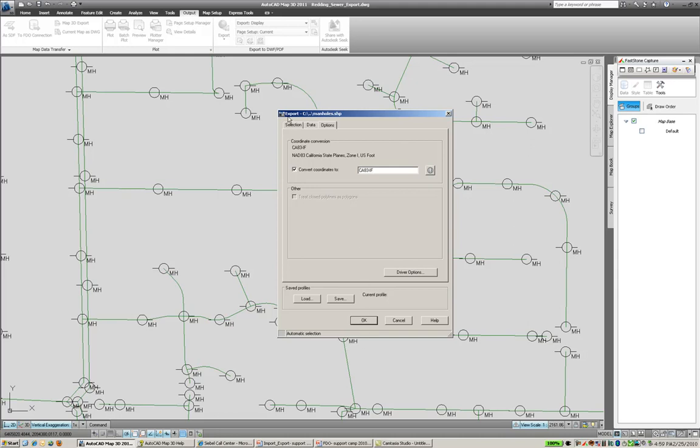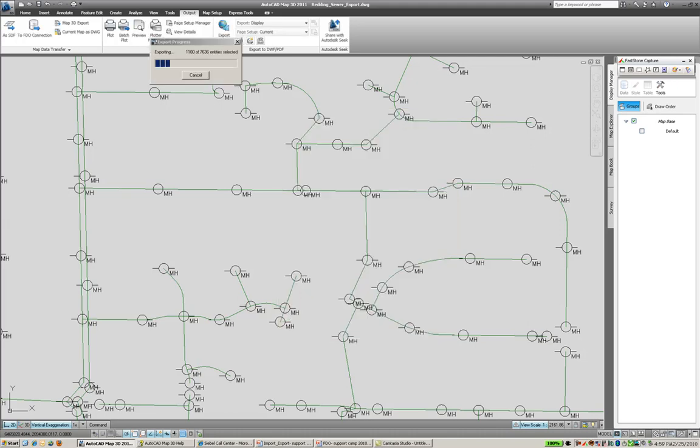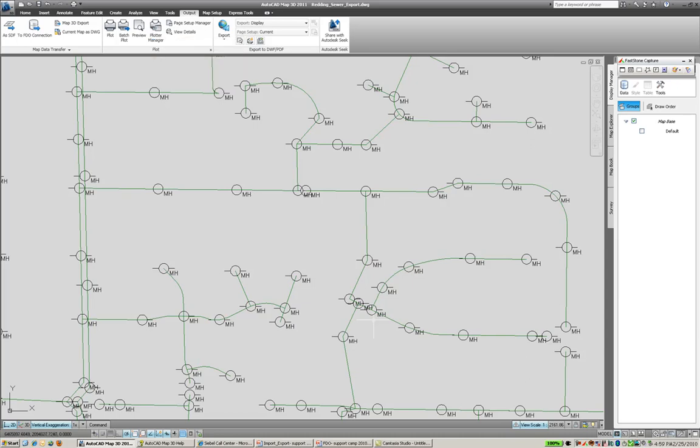We can also, back in the selection tab, do a filter and only have to do a certain number, a smaller number of features if we didn't want to do the whole area. We're going to click OK. And it's going to export all those entities for us into a shapefile.